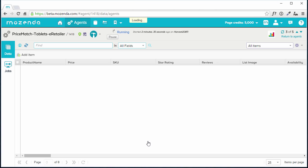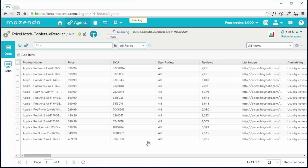This new column order is automatically saved and will still be the column order when I visit this agent again in the future.